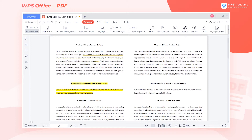When we read the information of certain PDF documents, sometimes we need to mark some important paragraphs or add corresponding comments to some content. Today, I would like to introduce how to add annotations to PDF documents quickly.